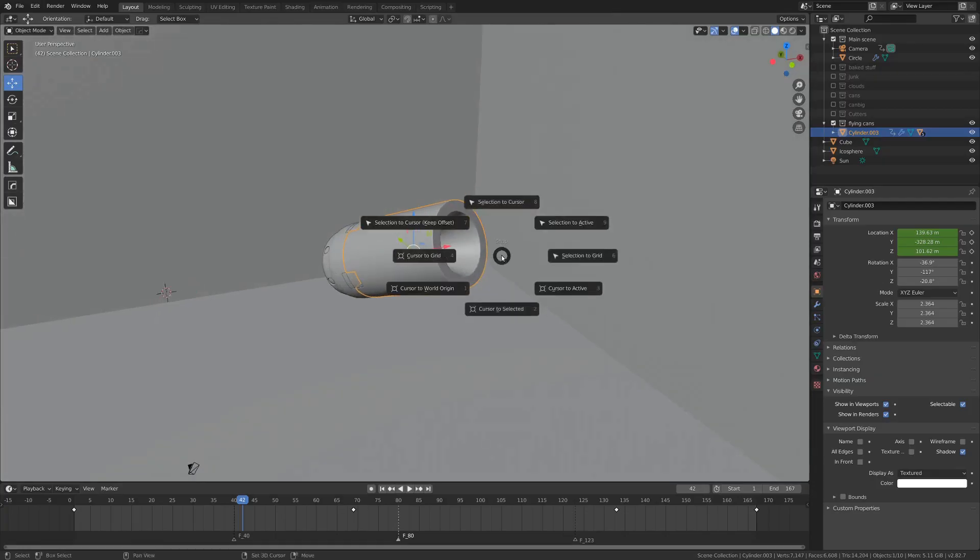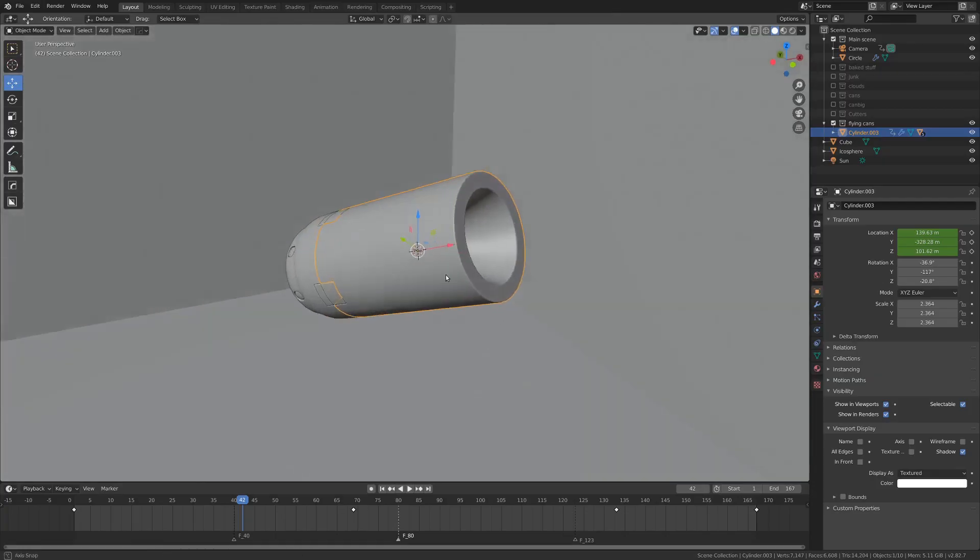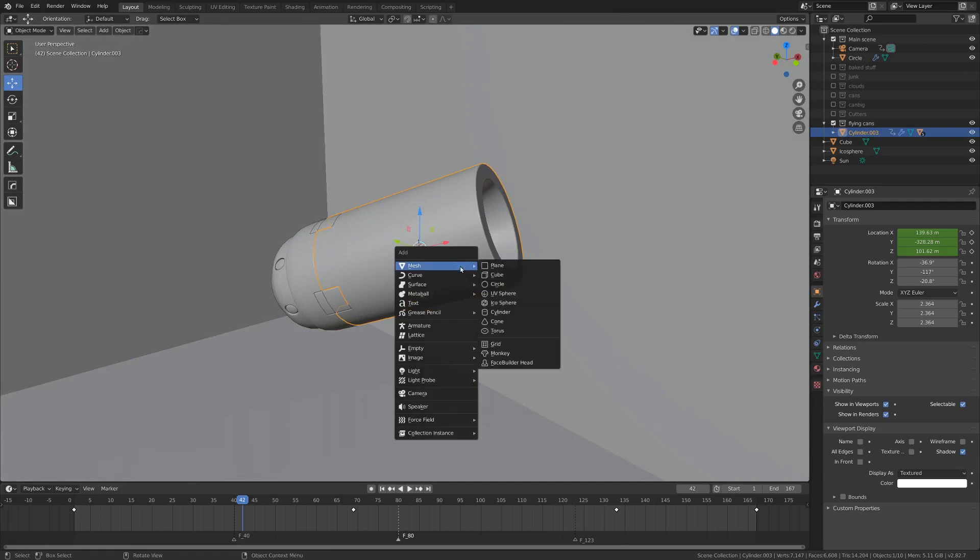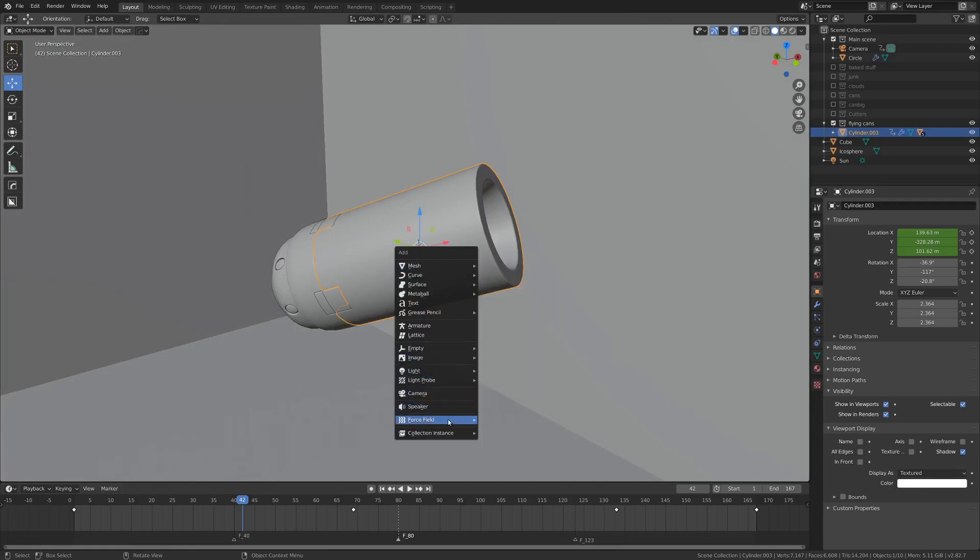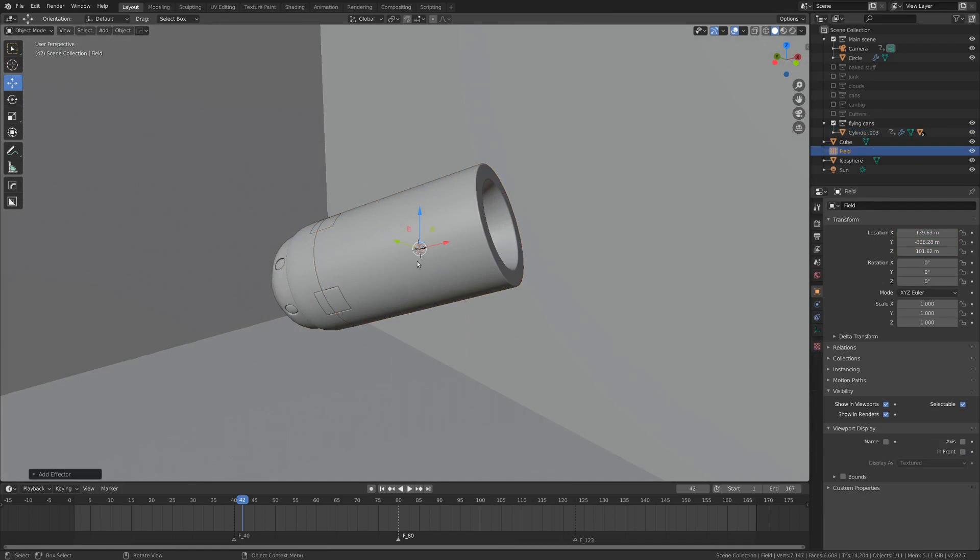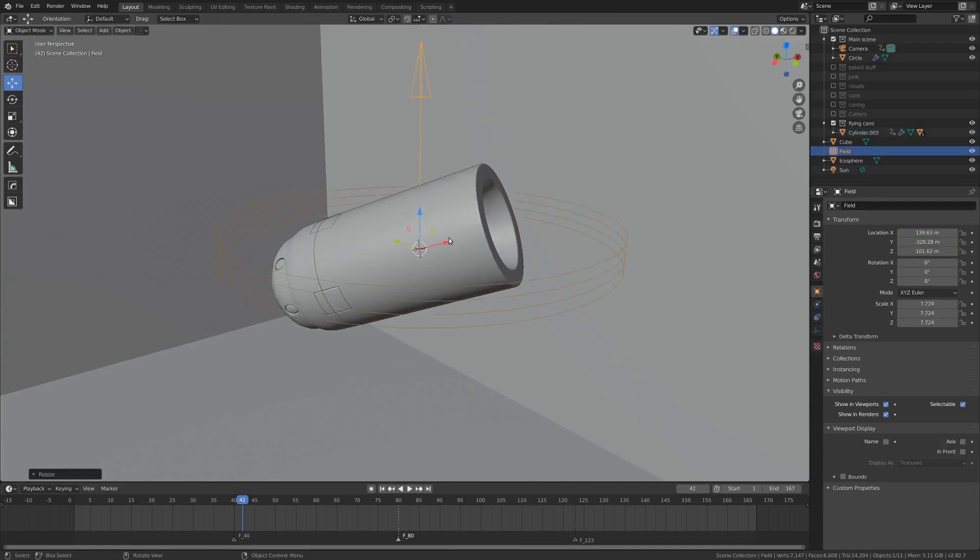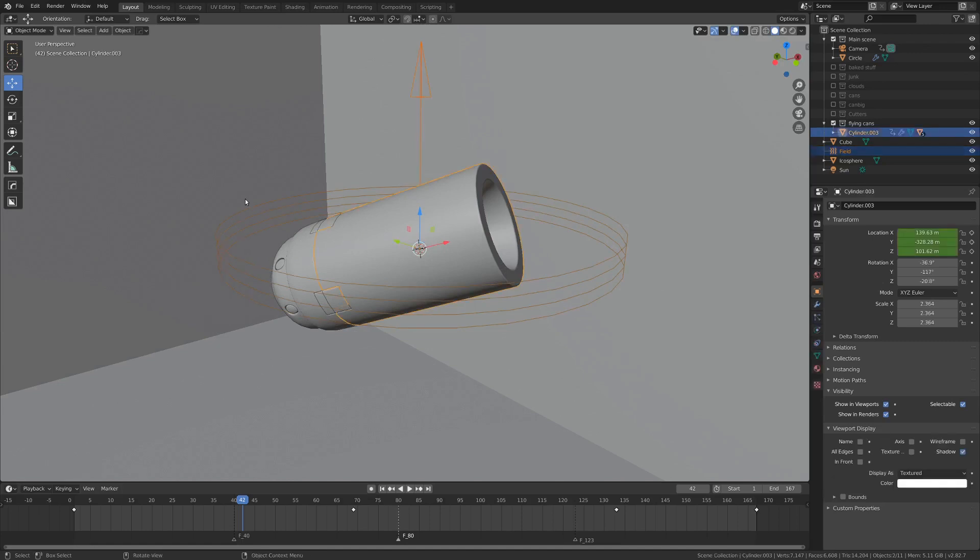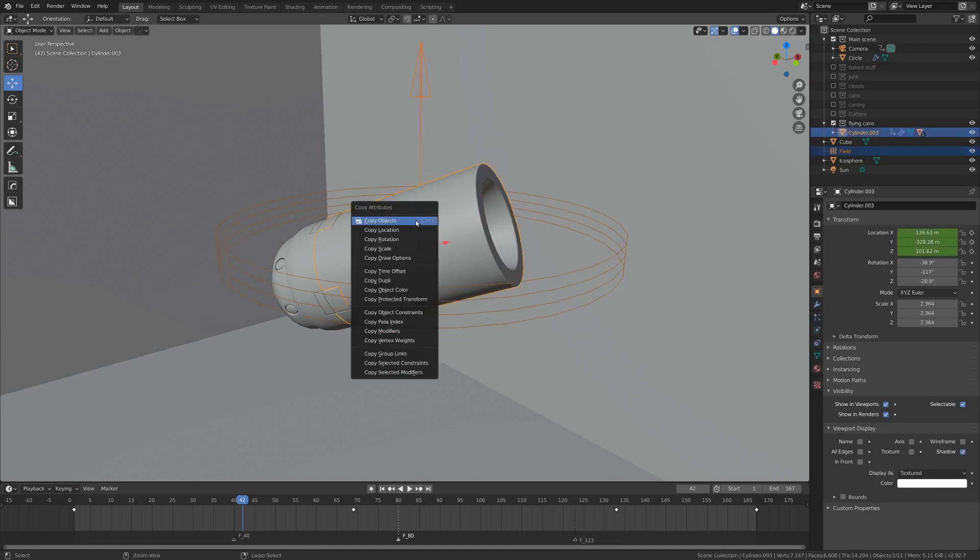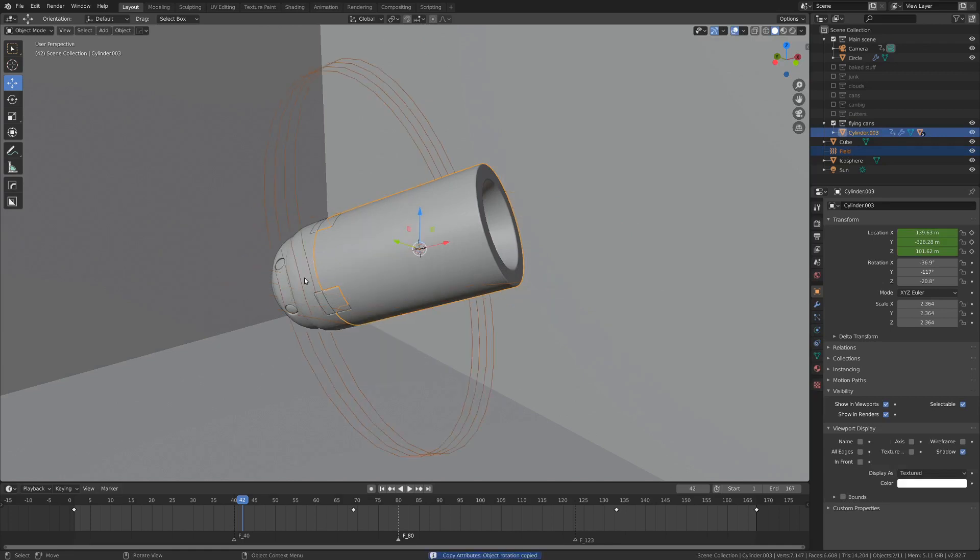So once again, Shift-S, cursor to selected, and I'm going to go force, wherever that may be, force field, and then wind. So I'm going to scale this up a little bit so we can see it. And I'm going to hit Shift and select the canister. I'm going to go Control-C and copy rotation.